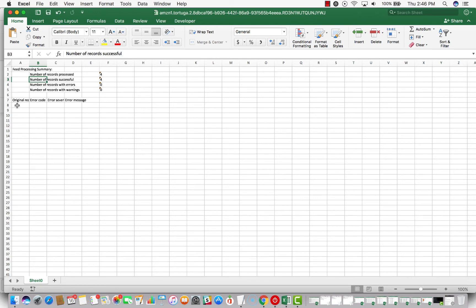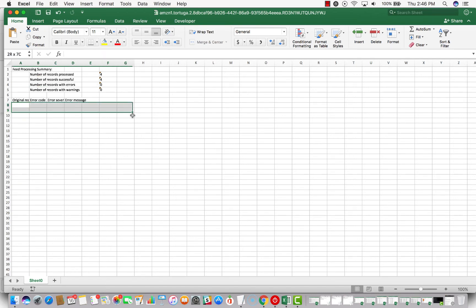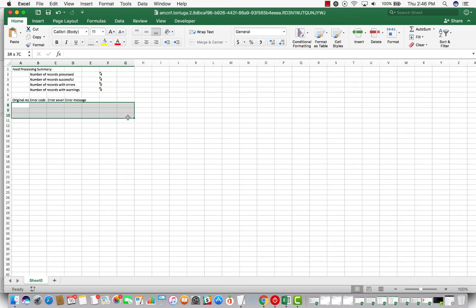If it's not, then it'll tell you number of records processed is five, number of records successful is four, and then either number of records with errors will be one or warnings. And it'll show you down here what that error is. Let me know if you have any questions about error codes. I've been doing this for a while, so I can tell you whether or not it's anything to worry about.